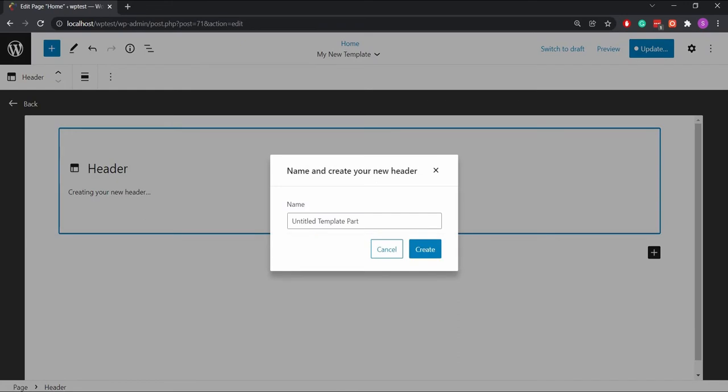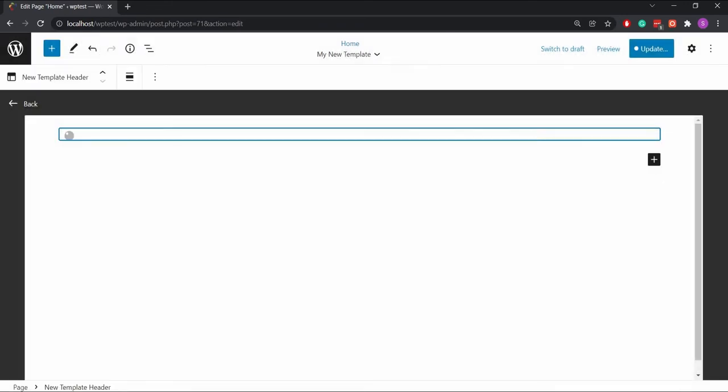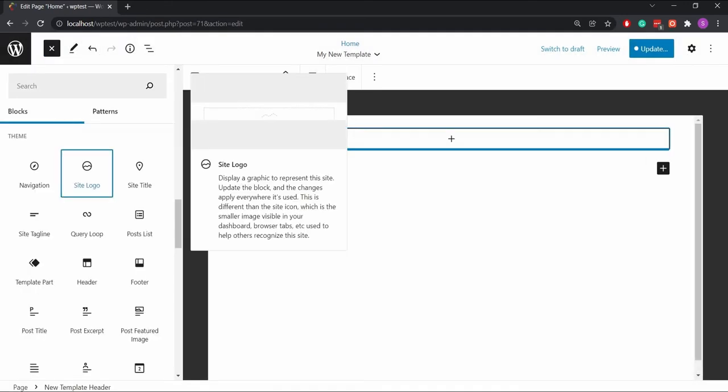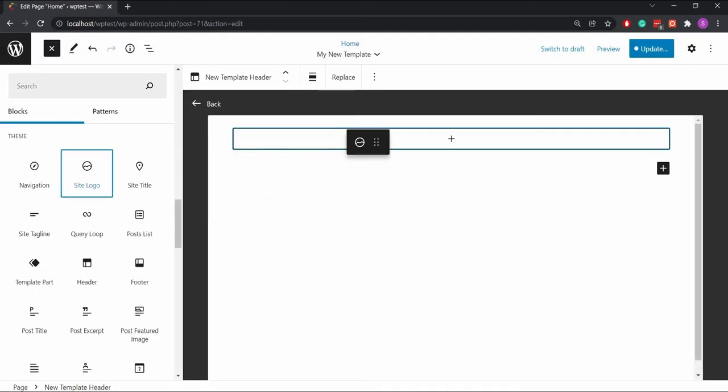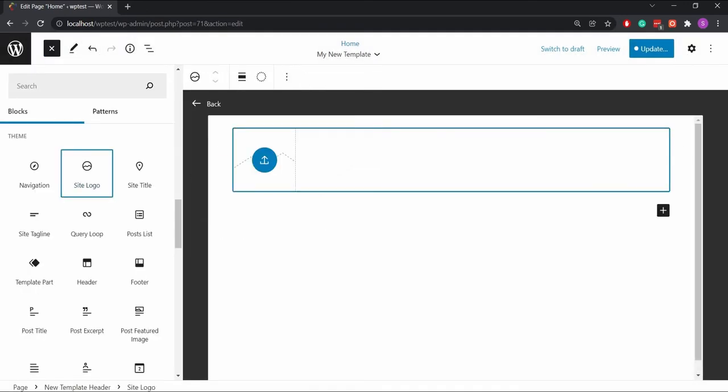Now choose the site logo template part for the header. The settings will appear on the right side.